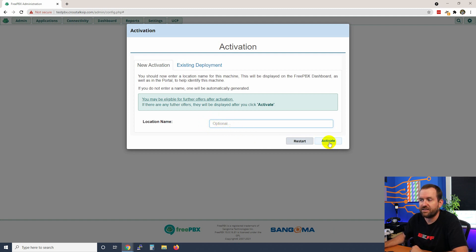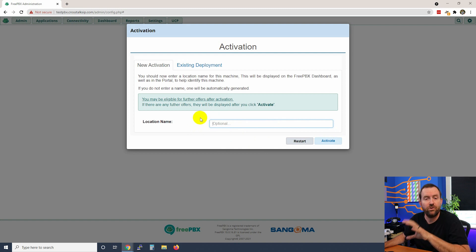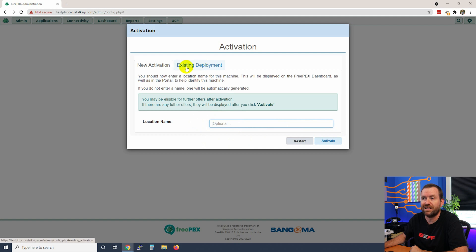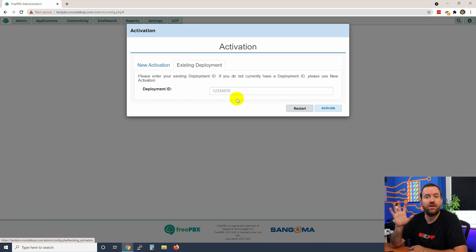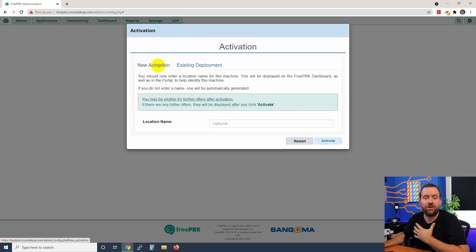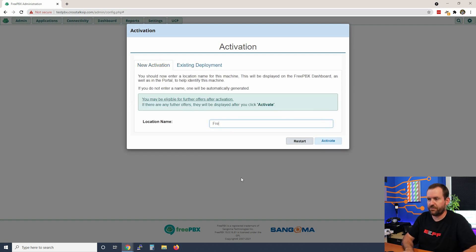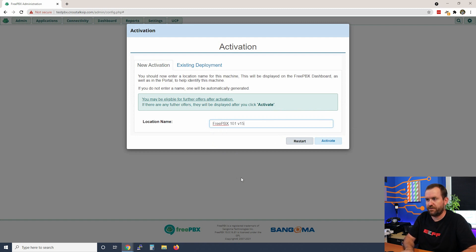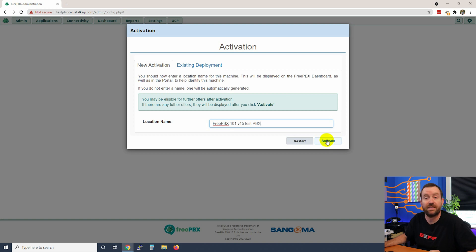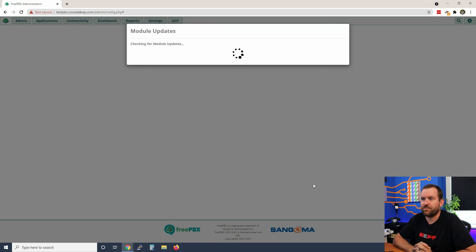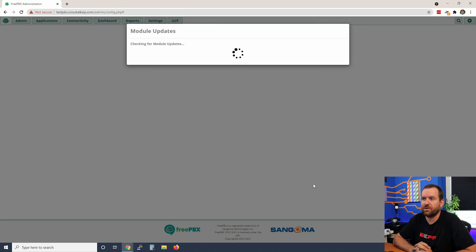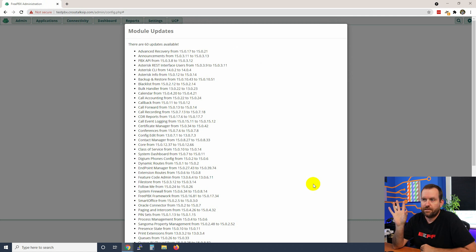Then click activate, or if you do already have a deployment ID that you want to reuse for this PBX system, you can click on existing deployment and then search for that deployment ID. In our case though, we're just going to do a brand new activation and we're going to call this FreePBX 101 version 15 test PBX and we're going to click activate. Activation is complete, it is now checking for module updates. Now look at all these updates that are available - there's a ton of them.